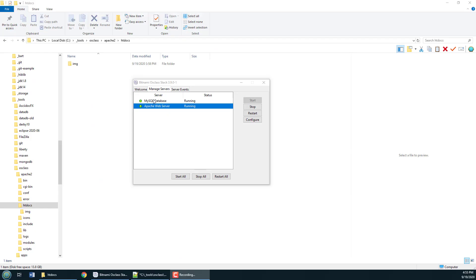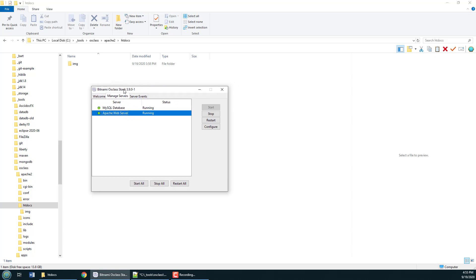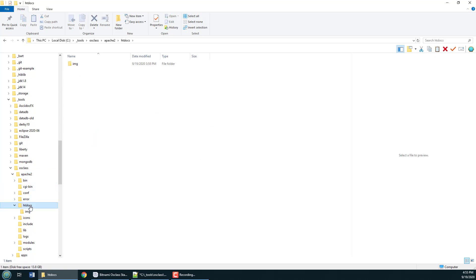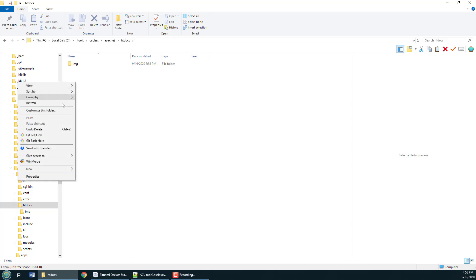As you can see I've got an Apache web server running right here. It's just part of a Bitnami OS stack install, just a regular run-of-the-mill Apache 2 server. There's the htdocs folder.